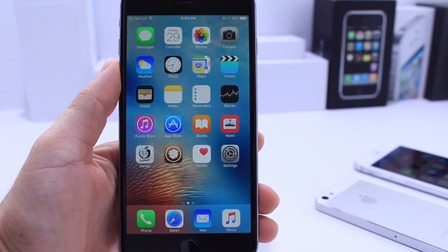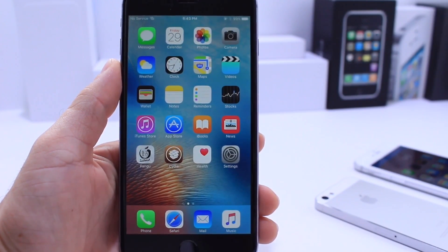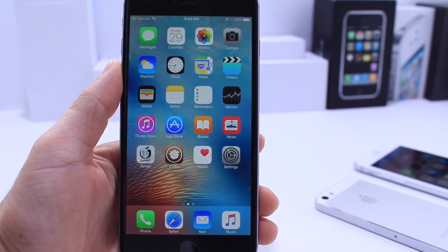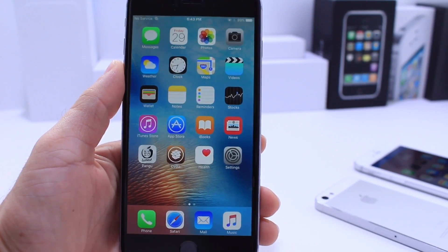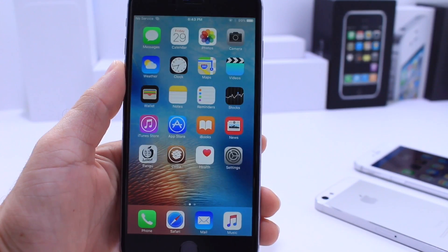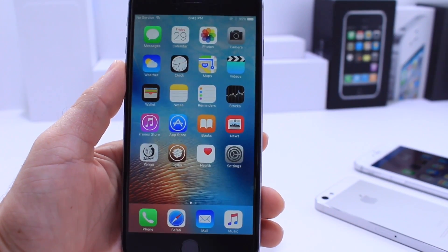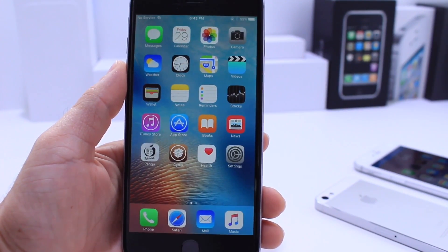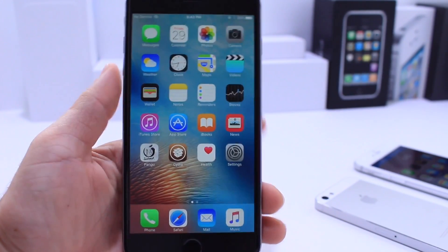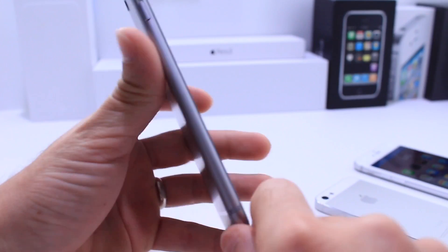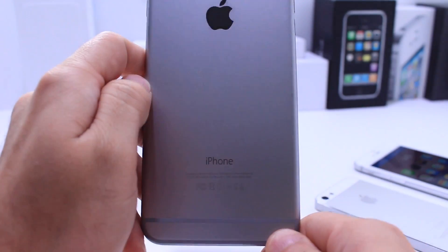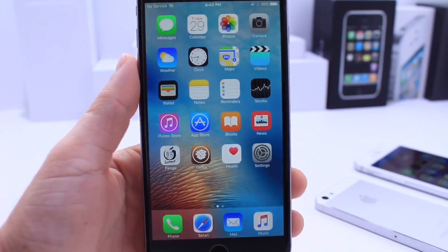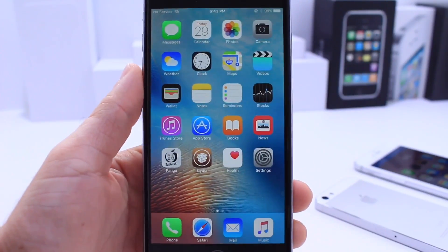What's up guys, it's iDeviceHelp here. As you guys requested, in this video I'm going to show you how to get 3D Touch on every iPhone that does not support 3D Touch, like the iPhone 6, 5S, and 6 Plus. I'm going to show you how you can get 3D Touch with the latest jailbreak on this device.